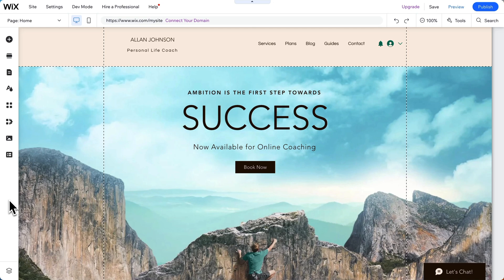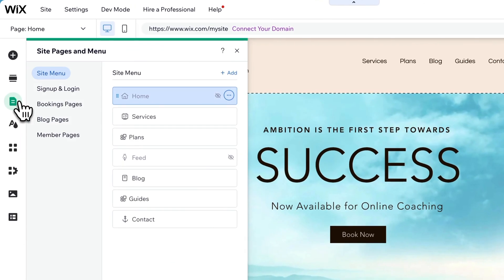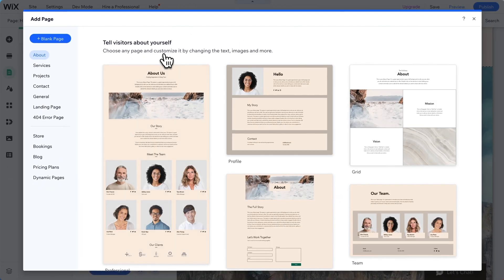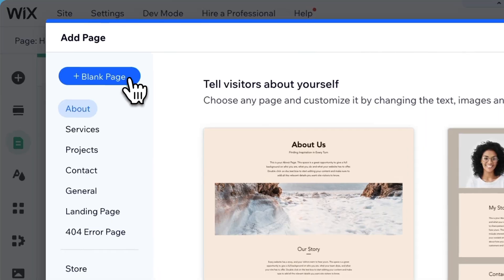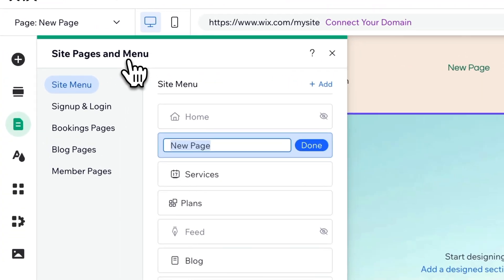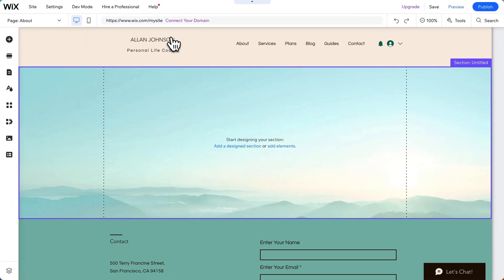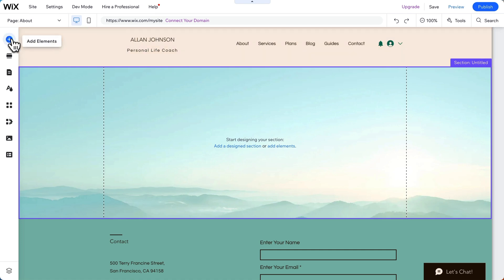Now let's create and edit a page. Let's go to pages, add a new page, we'll make it blank, and we'll call it about. Now in Wix, we add elements to a page.